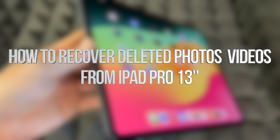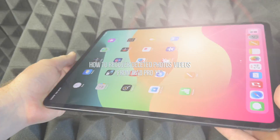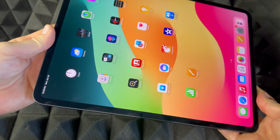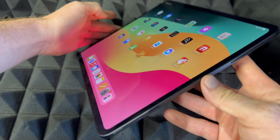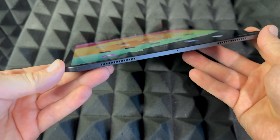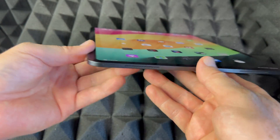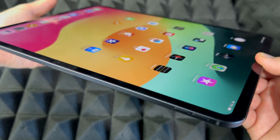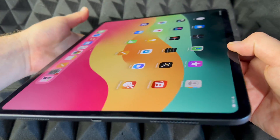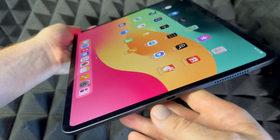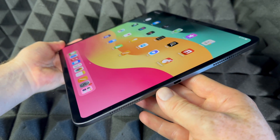Hey guys, this is a manual for your iPad — exactly how to use it. This is an iPad Pro, the bigger one, however if you have the smaller one it's going to be the exact same instructions. It doesn't matter what color you have, it's going to be the same tutorial for all of you.